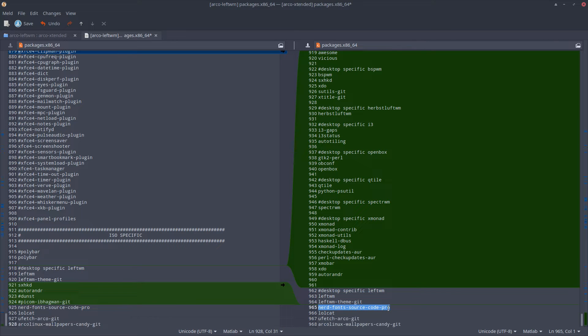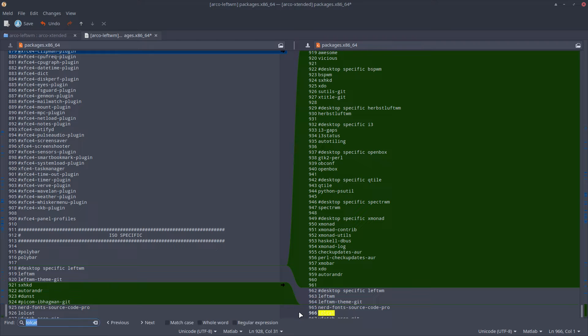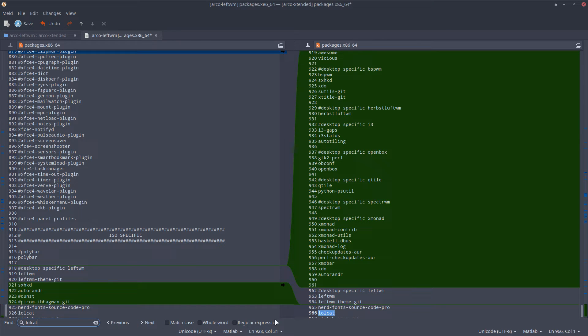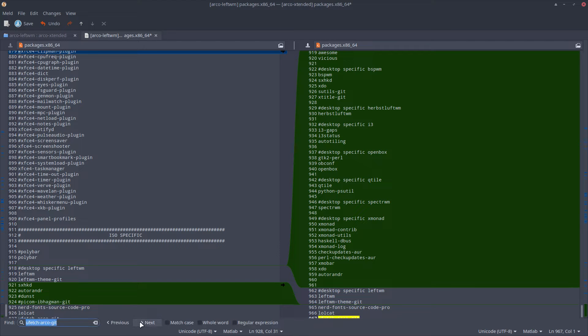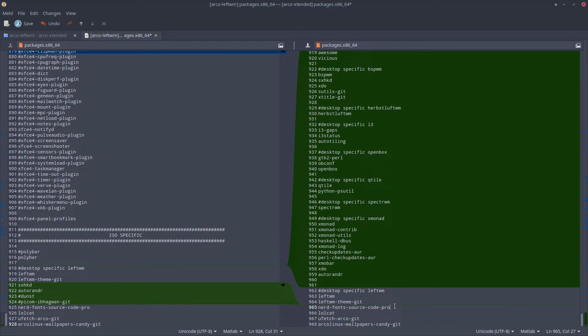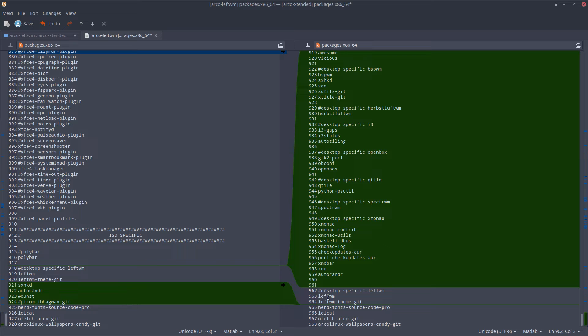Nope, okay, now we leave it in. Lolcat is in there. Ufetch ArcoLinux git is in there also, and the wallpaper is candy.